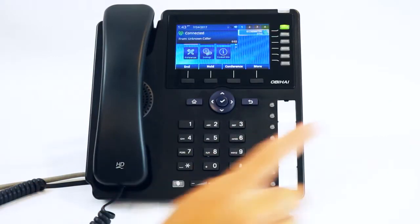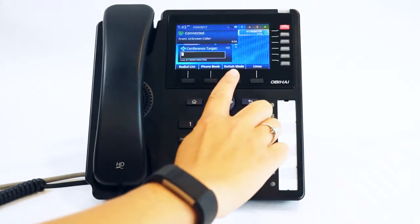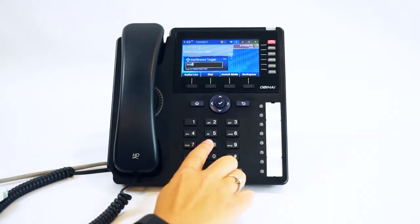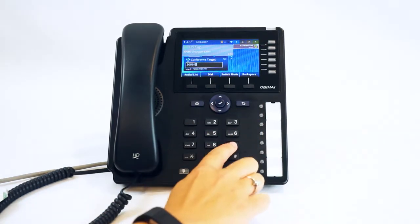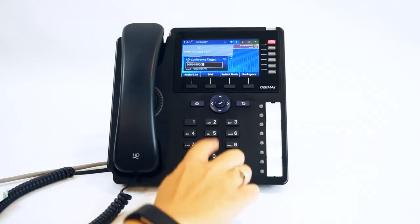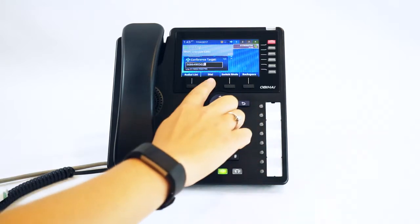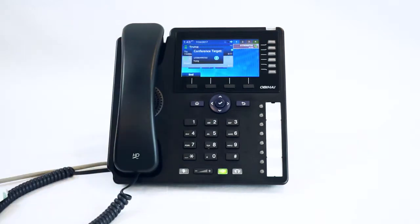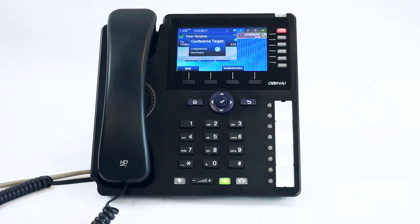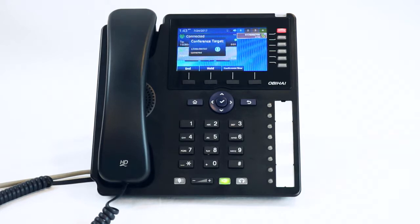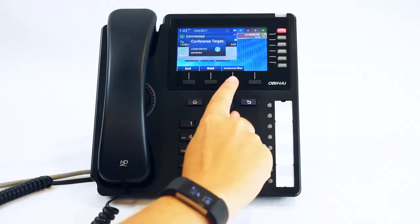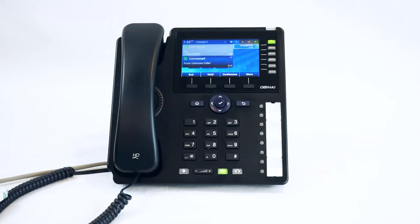While on a call, press the Conference soft key. This places the first party on hold. Dial the number you would like to add to the conference, and either wait two seconds or press the dial soft key. Once the phone starts ringing, you are able to press Conference Now to join the two calls. You are now in a conference call.